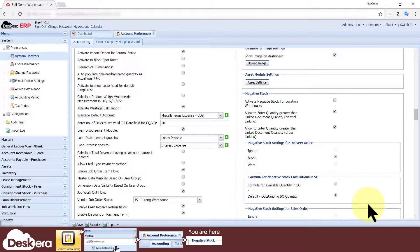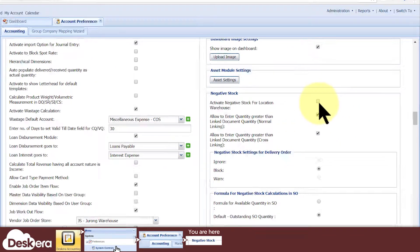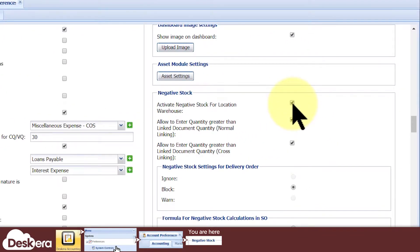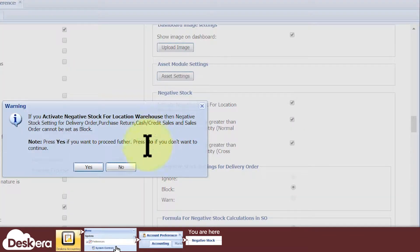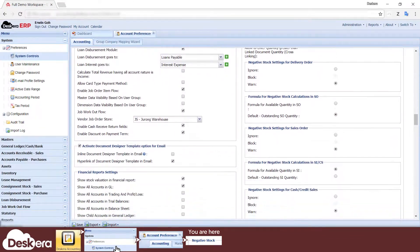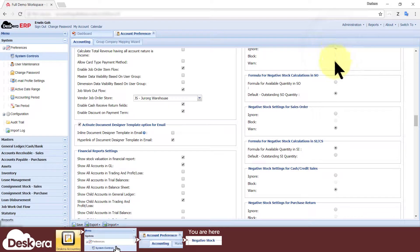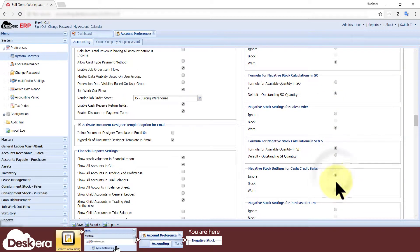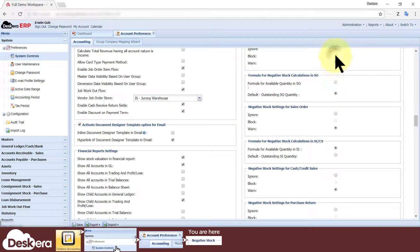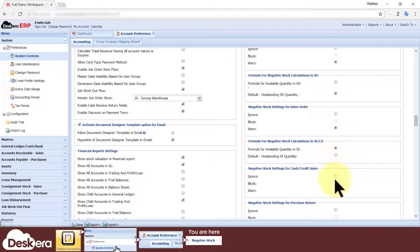Otherwise, tick the checkbox to allow negative stocks, and as a result, all the ignore and warn options are available for selection, and all the block options will be unselectable.